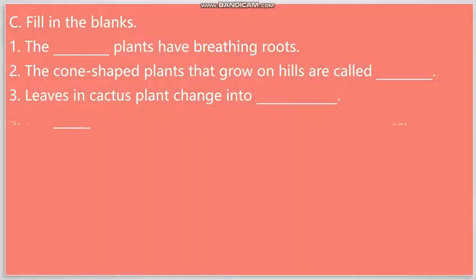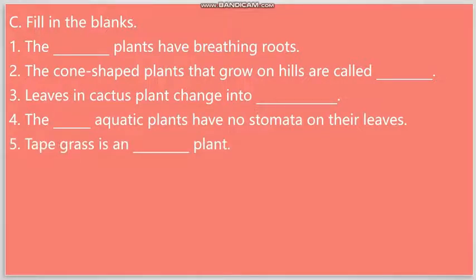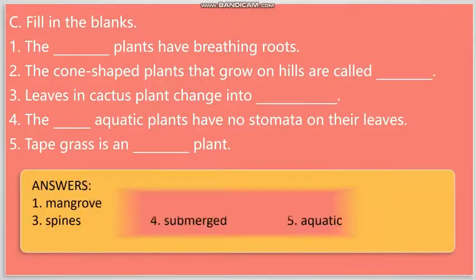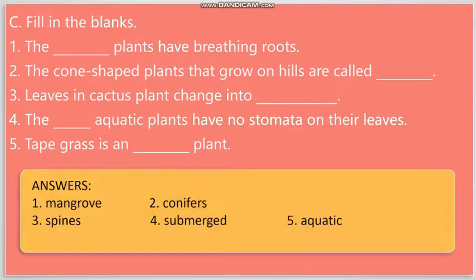Number four: The dashed aquatic plants have no stomata on their leaves. The answer to this question will be Submerged. Number five: Tapegrass is an dashed plant. The answer will be Aquatic. Once again, the answers are listed here below. Let us move on to the next question.